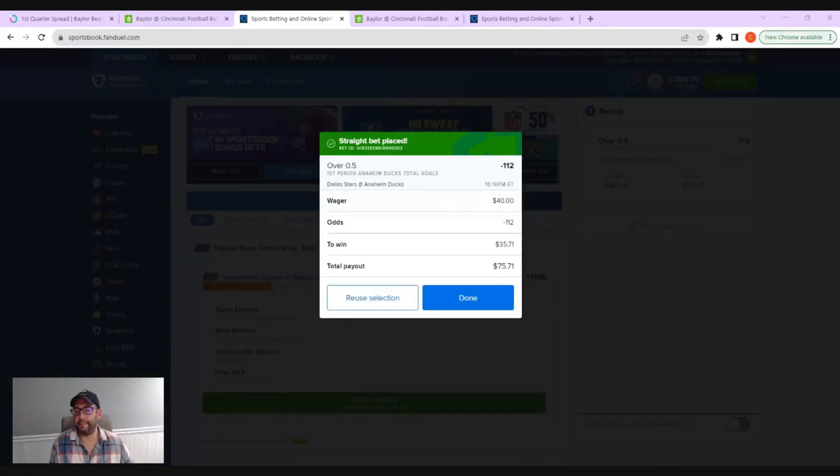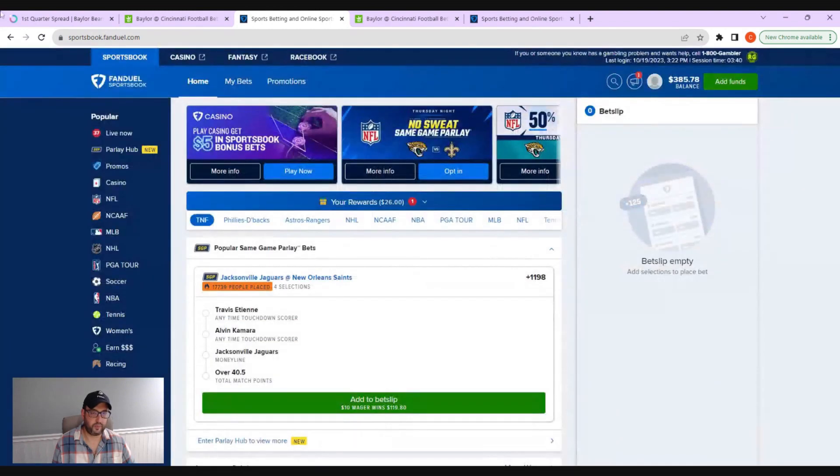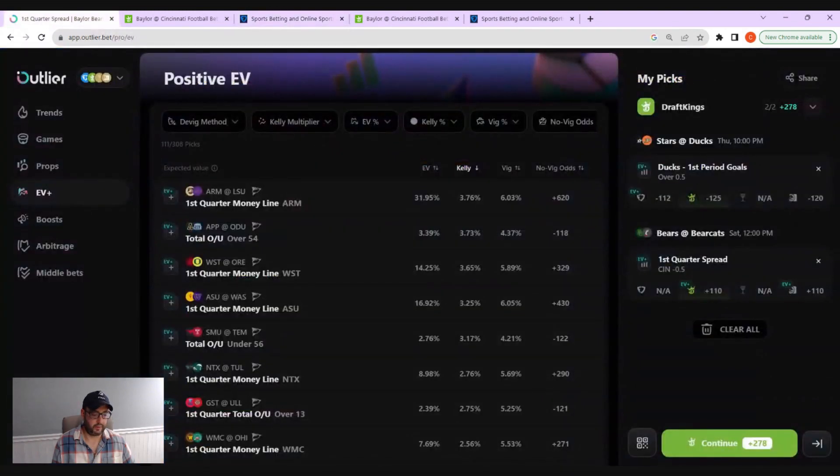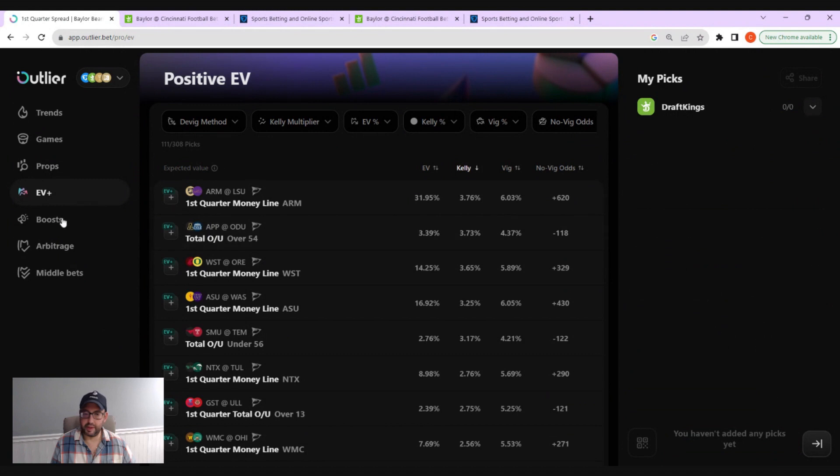And we're going to place this bet. All right. And the bet's placed. It's as simple as that. I'll clear up my bet slip.